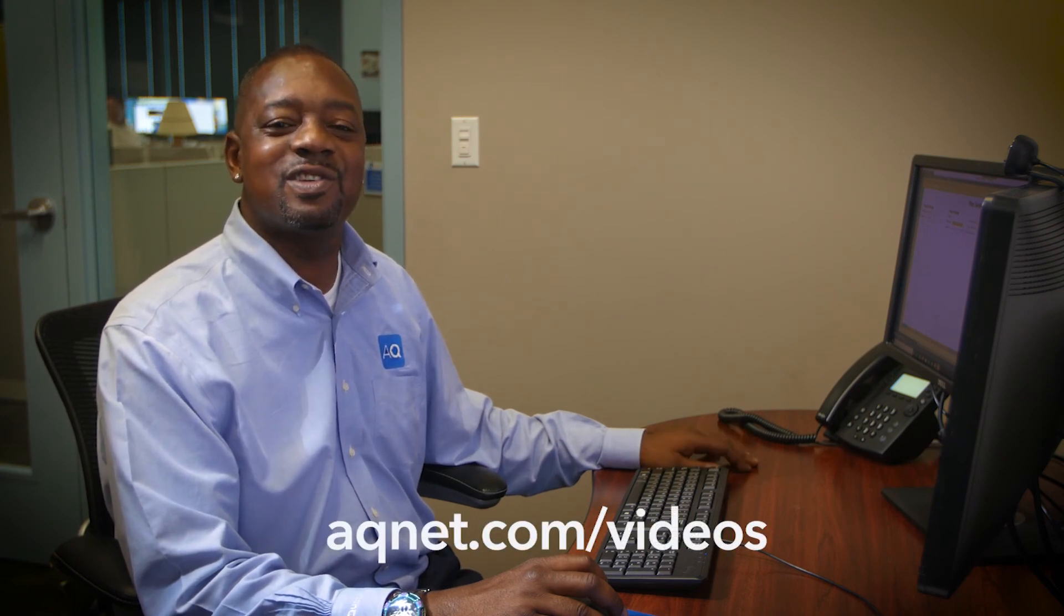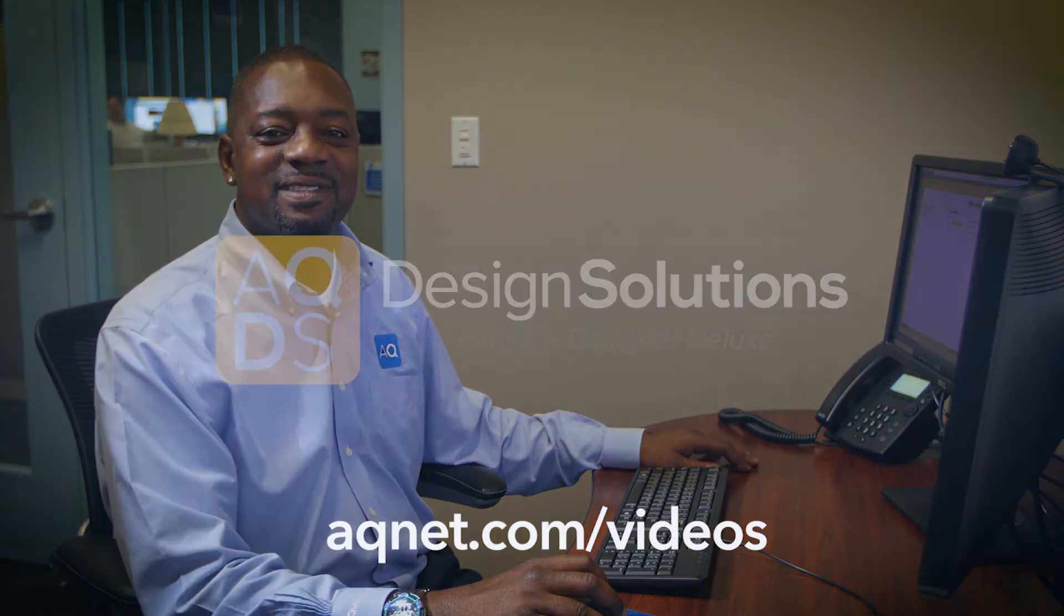We hope this instructional video was helpful. For any additional assistance, please call our customer support department or visit our webpage for more instructional videos.